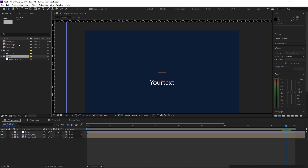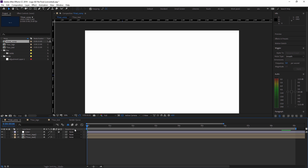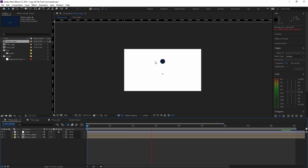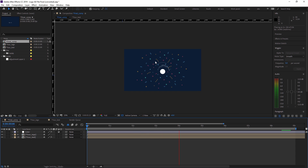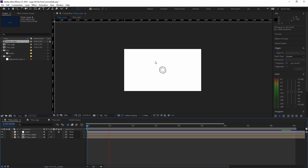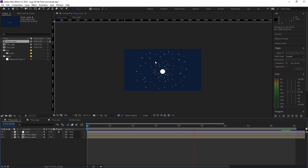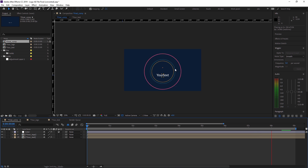Our final comp is our main file where we get our full video. This is our shape animation video. Now if you are creating this kind of shape animation, it will take a lot of time. But with this template, you just need to change your logo, change your text, and your video is done.